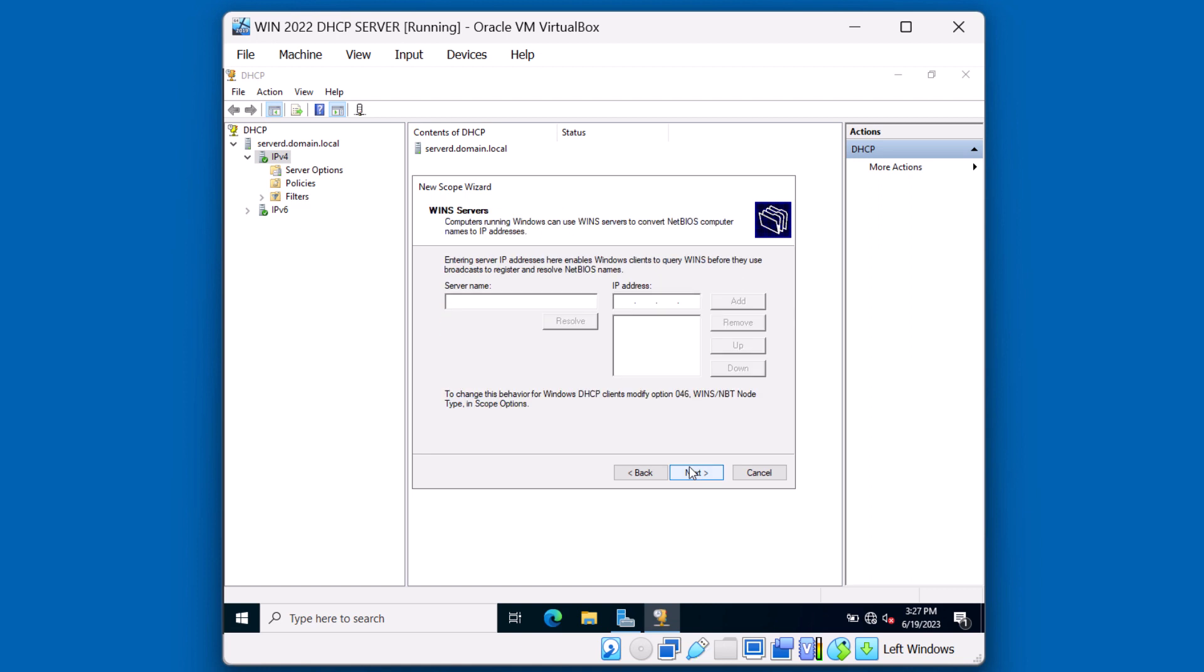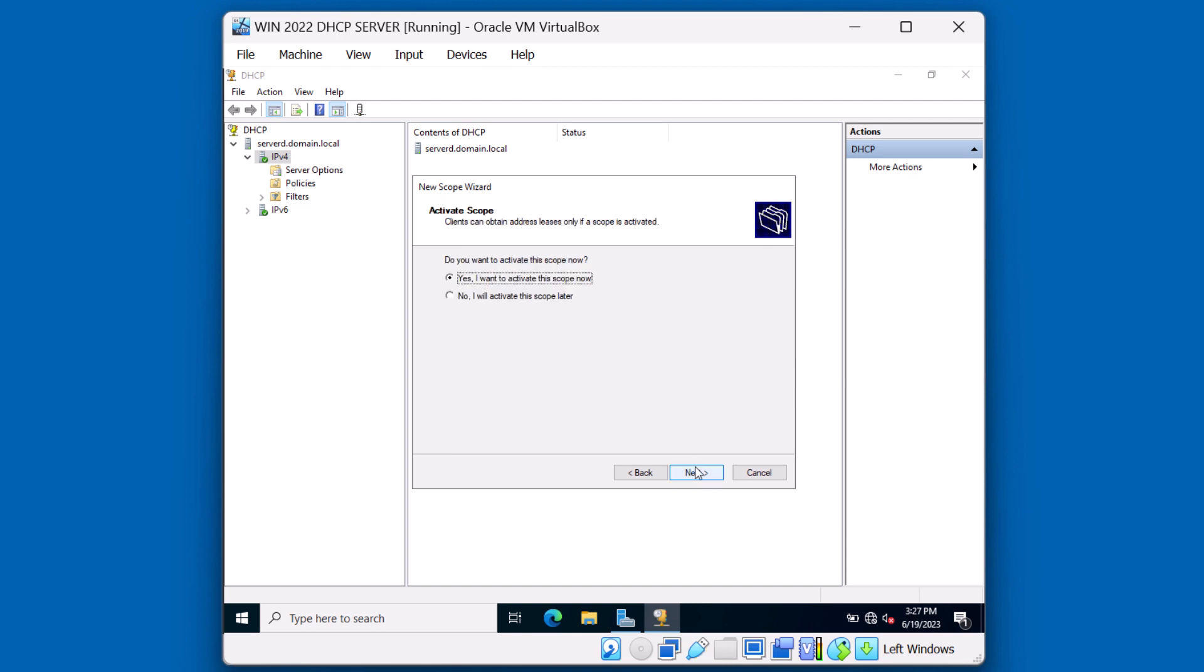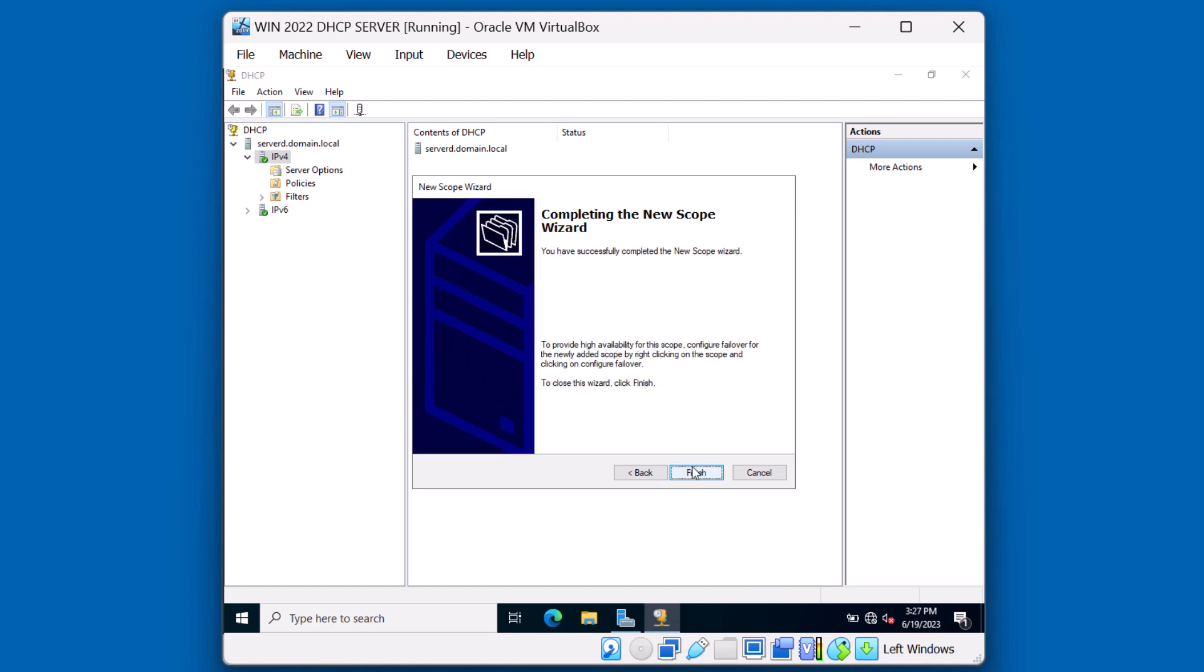We're not going to have any WINS servers deployed. Actually, WINS hasn't been in use for many, many years. We'll just click next to continue. And let's go ahead and activate the scope now. We'll click next. And finish.